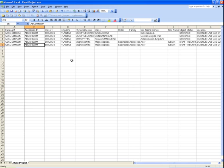Because the new records in this simple example do not have all of the required fields filled in, the object status is Draft Record. The ICMS User Manual has sections for each discipline which list the required fields for each discipline. When the file is updated, save and close it.